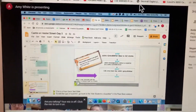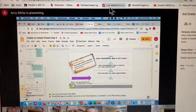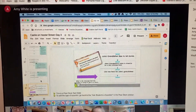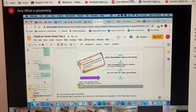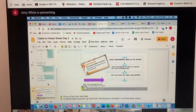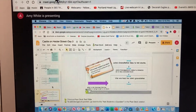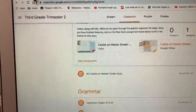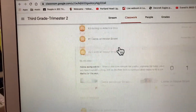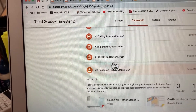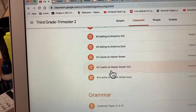So when I do this, I will go to the third grade classroom and I'll go to coursework.